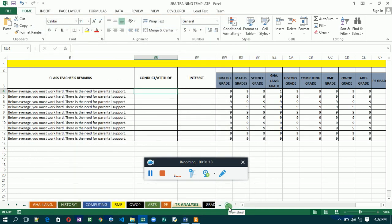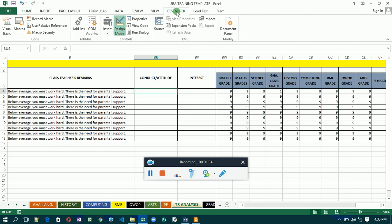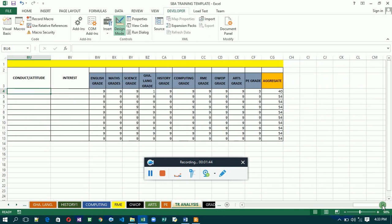Now we have our Developer tab activated. We are going to deal with the combo box first. Select the cell where you want to insert the combo box, then click on the Developer tab. But before you insert the combo box, you need to list the items you want to appear in it.